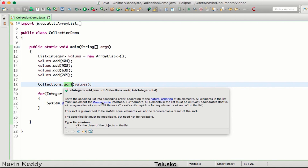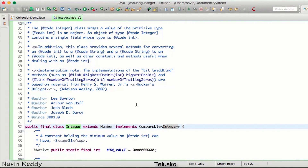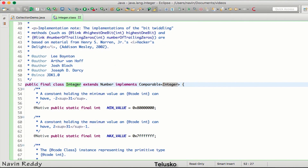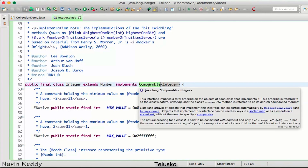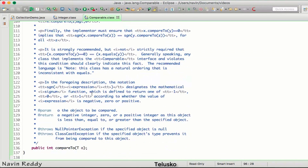If you open the Integer class, it implements the Comparable interface, which means when you say you want to sort integers, this Comparable interface defines the logic for it. In the Comparable interface we have a method called compareTo, and this method is responsible for it - the Integer class has implemented it.